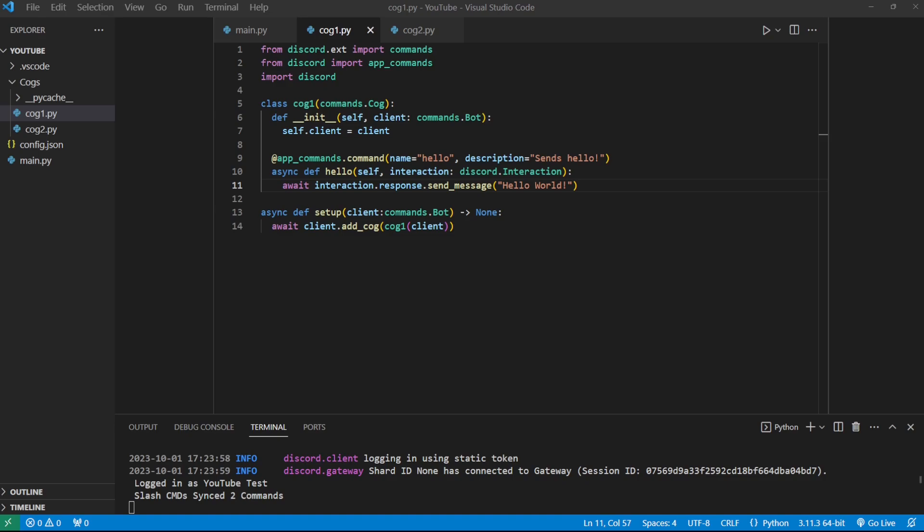I'm going to show you today how you can make this process a lot simpler with a simple reload command, which I have on every single one of my bots. I highly recommend you have it on yours too because it's going to save you a bunch of time and ultimately make you more efficient when making your Discord bots. Let's go ahead and jump right into it.